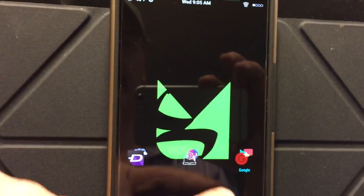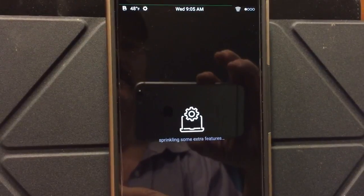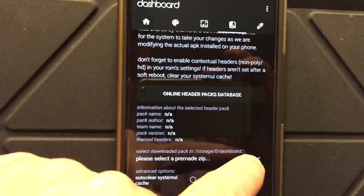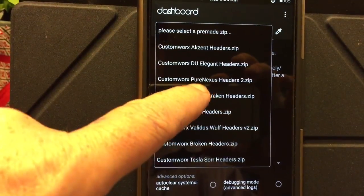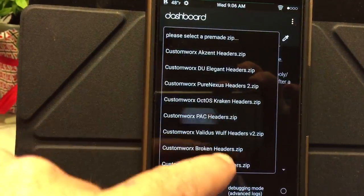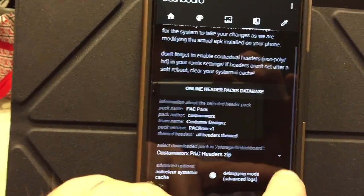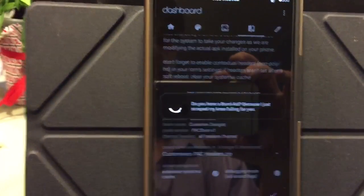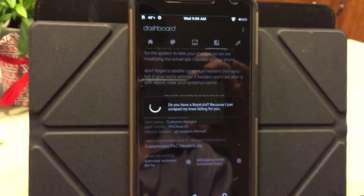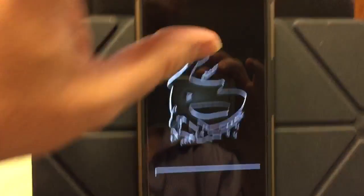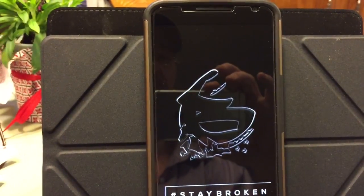Alright, one more header pack and I'm going to close the video down. Go back in here, go over to this option, scroll down to the zips I already have downloaded. This time let's go with Pacman — can't go wrong with Pacman. I like to go advanced options: auto-clear system UI cache and debugging mode on, just in case. Then apply. Instead of doing a system UI restart it's going to do a soft reboot of the phone — only takes a second. This is the only time it reboots the phone: applying the header pack. The colors are on the fly — all it does is restart your system UI. And I am now running the Pacman header.